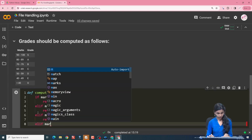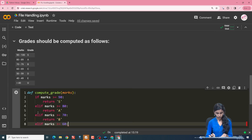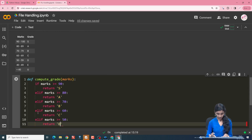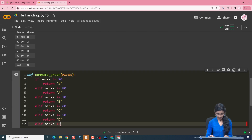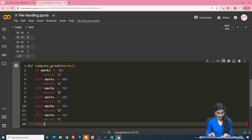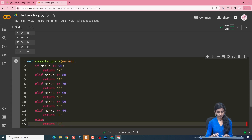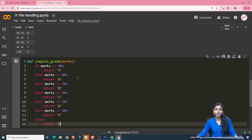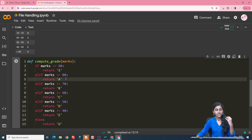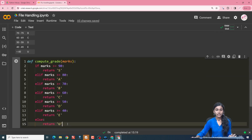If marks is greater than or equal to 60, return C. The reason we don't need to check whether the marks fall in the full range, such as 80 to 90, is that we have already checked if the marks is greater than or equal to 90 or not. So if the marks reach the elif condition, the marks are by default less than 90. So we have written the compute_grade function.